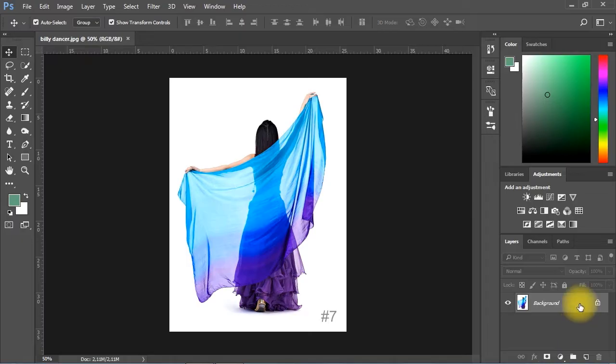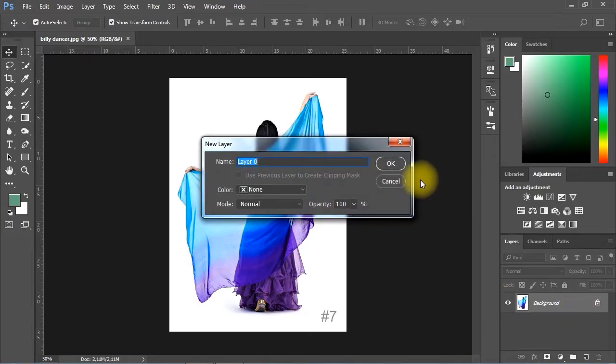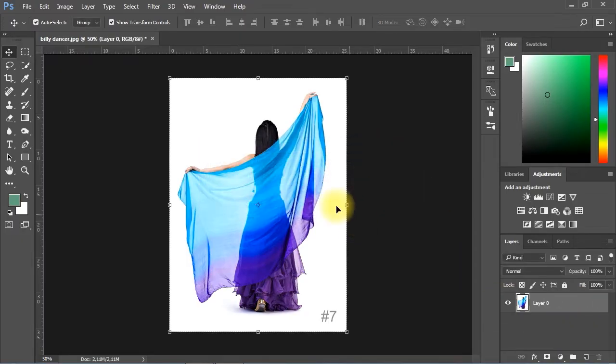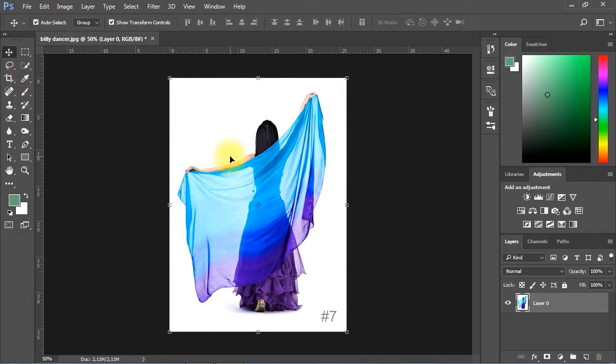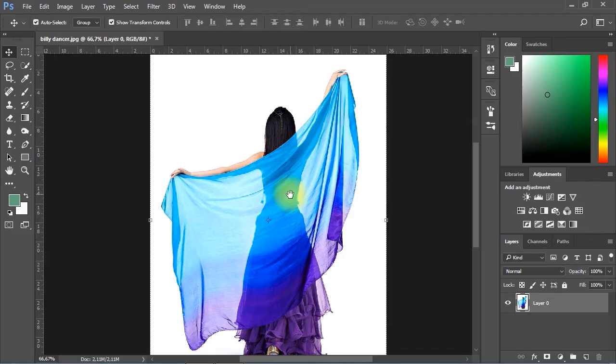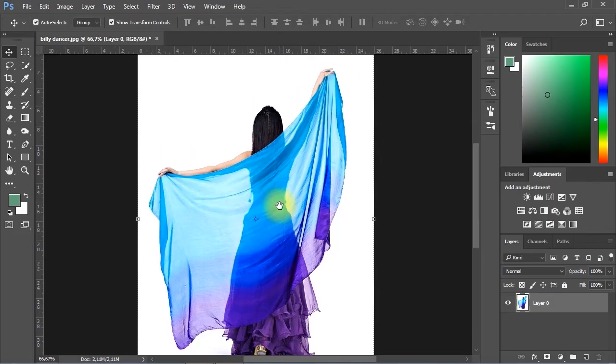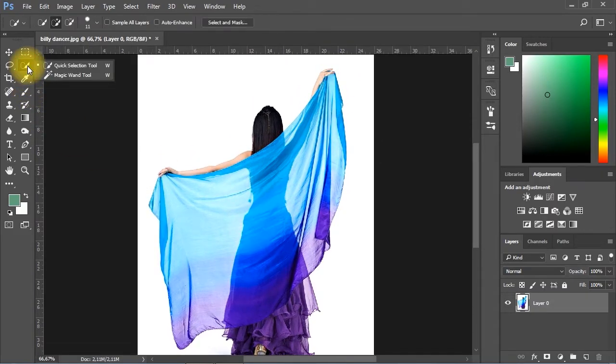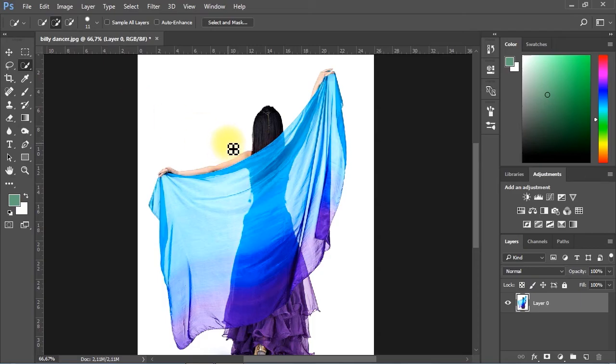I'll double-click the layer to activate it. From Tools menu, I'll go ahead and select the Quick Selection tool. I'll drag a selection around the edges of the subject.